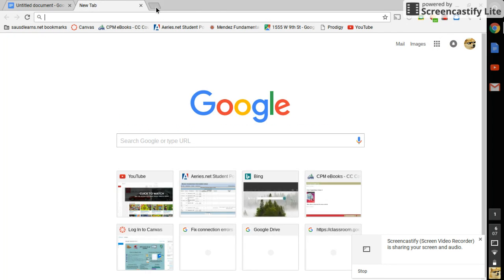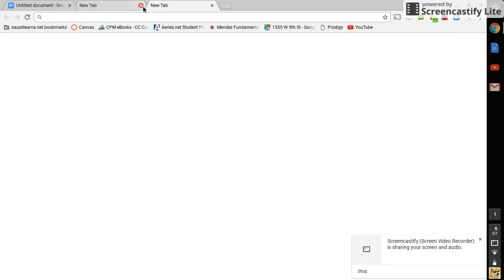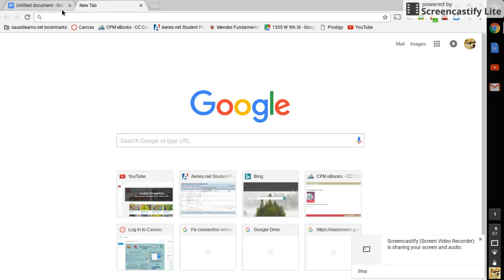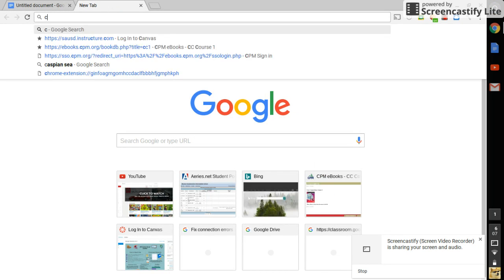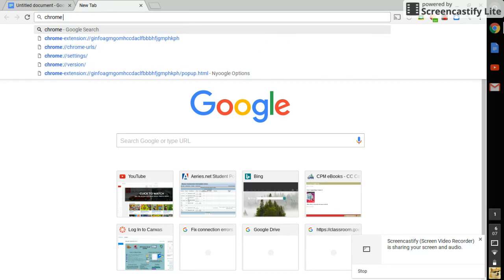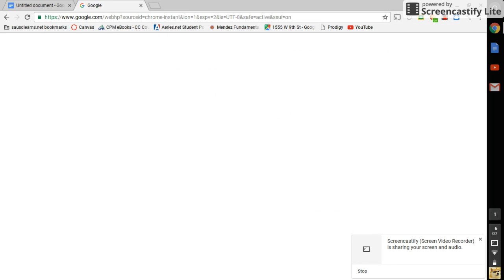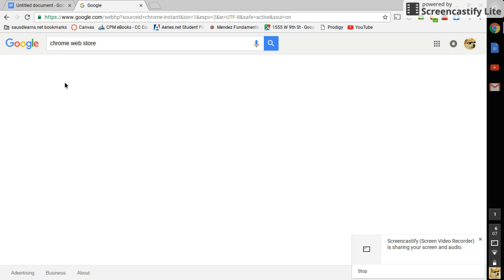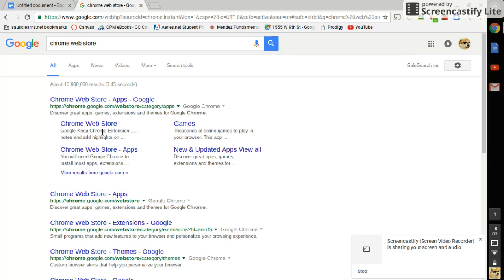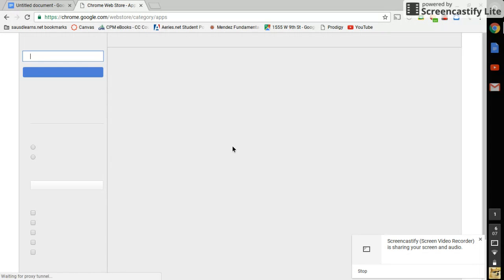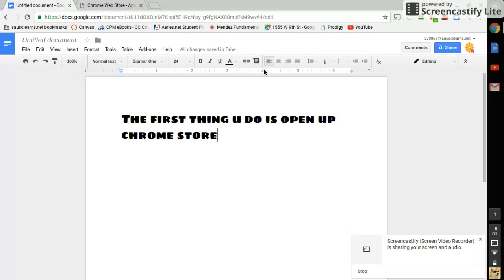Open a new tab and go to Chrome Web Store. Okay, so here we have it, Chrome Web Store, apps, cool, whatever. Okay, so that's how it is.